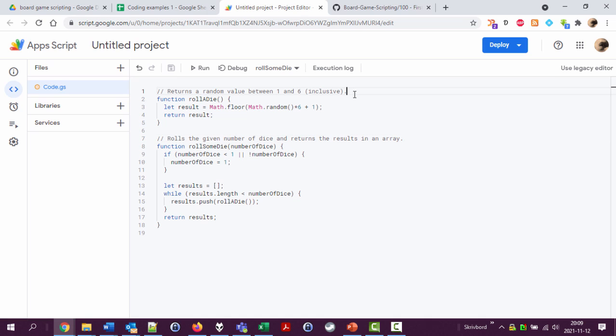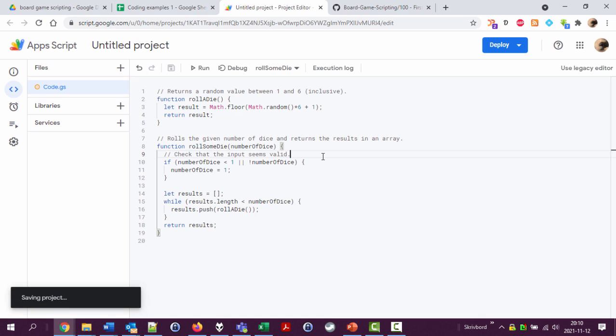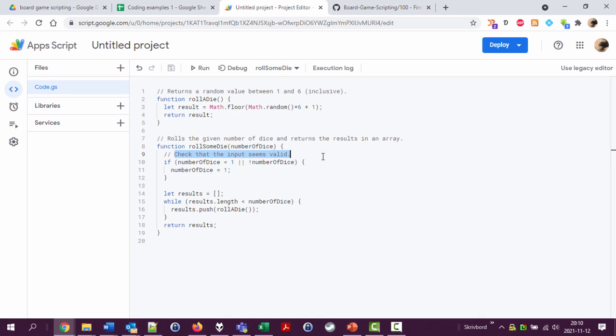And then you can also have comments inside the function, which is useful when you have code that is a bit more complex than you're really comfortable with. So here, check that the input seems valid. Well, actually, take care of some invalid input.